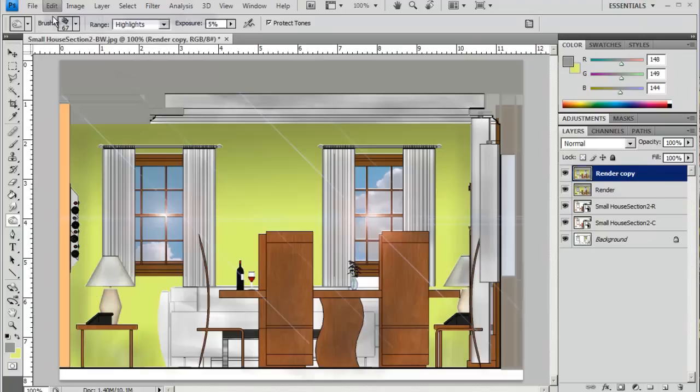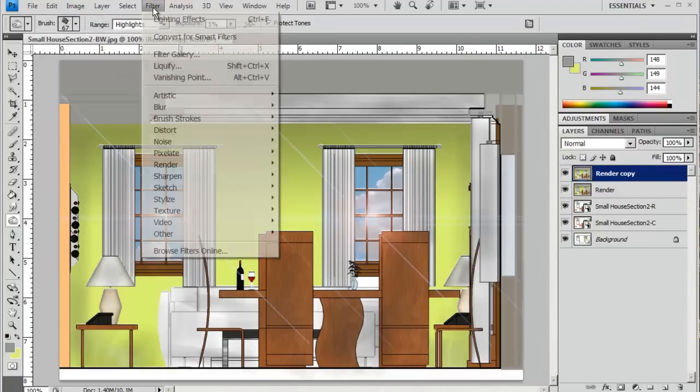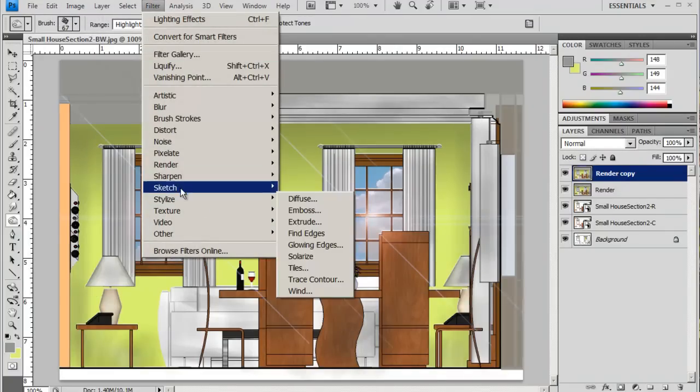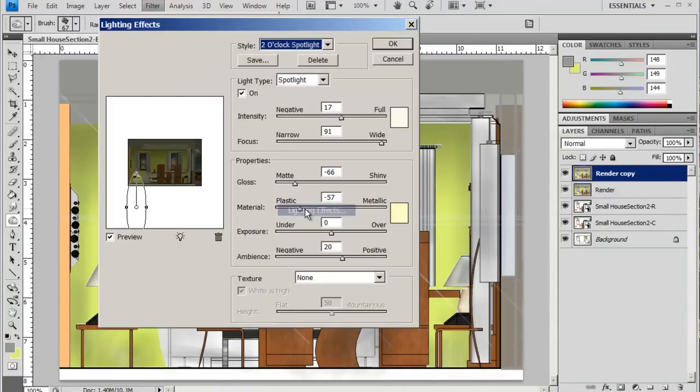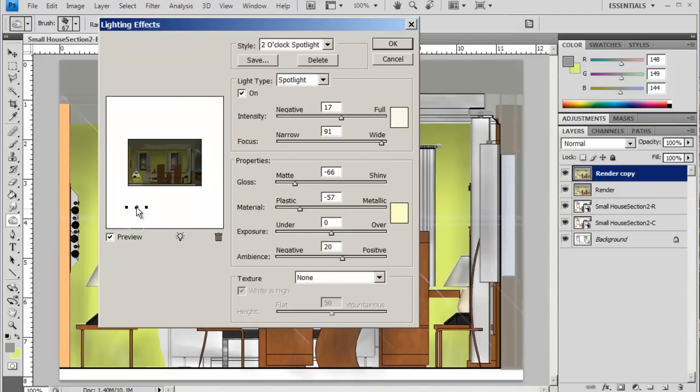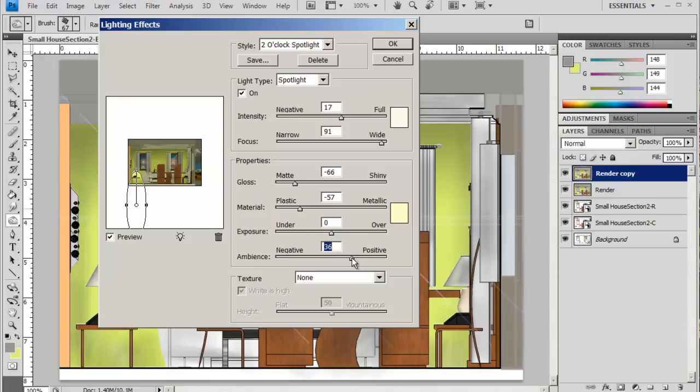...onto the lighting effect, Filter, Render. So I'm just going to move that up just a little bit. And I'm going to increase my ambiance because I don't want it to be...